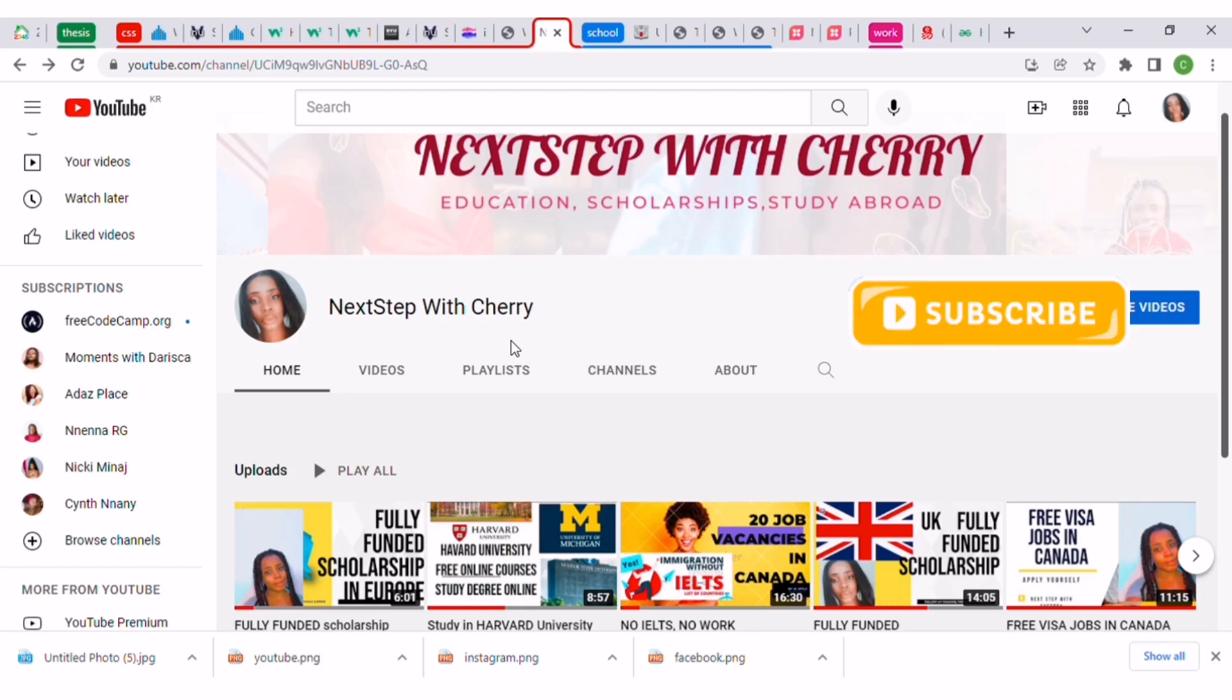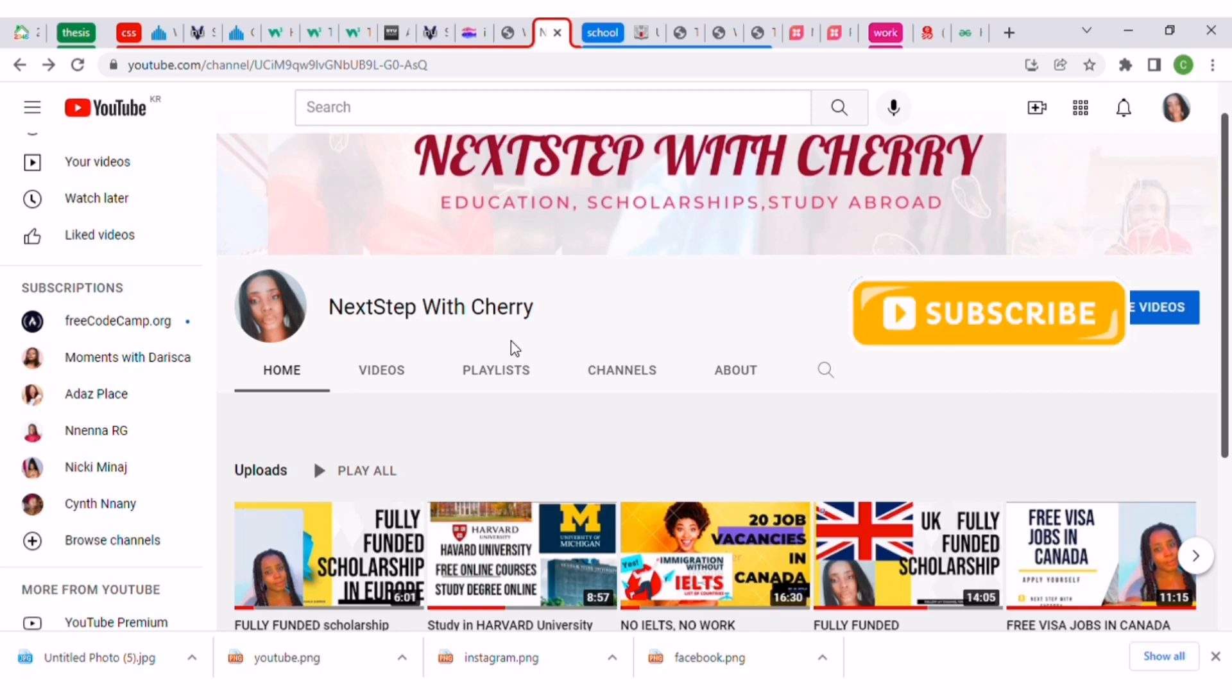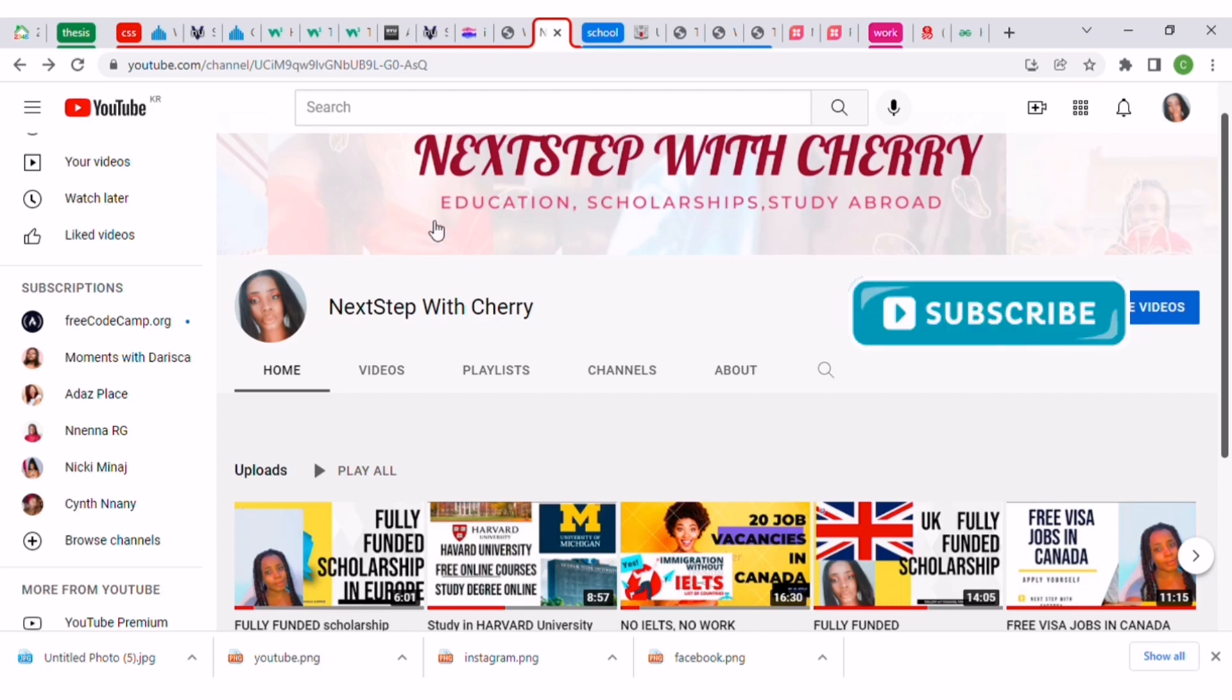If you're looking for fully funded scholarships or jobs abroad with sponsored visas, this is the channel for you. In our previous videos we talked about fully funded scholarships in Europe and jobs in Canada, you might want to check them out.